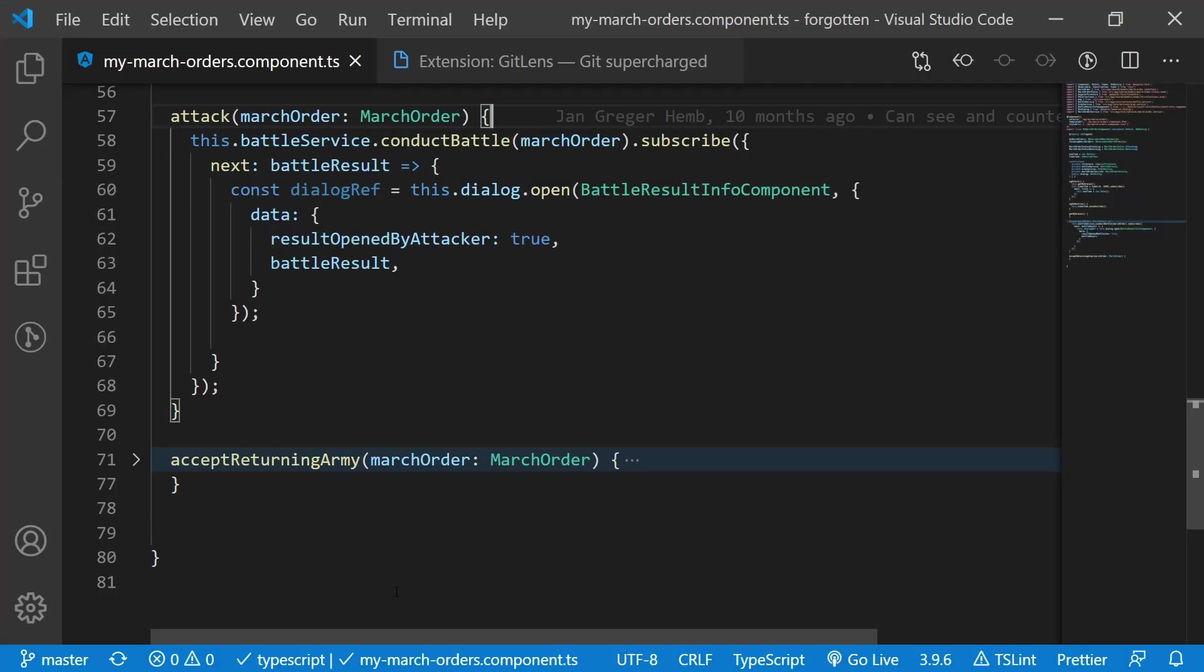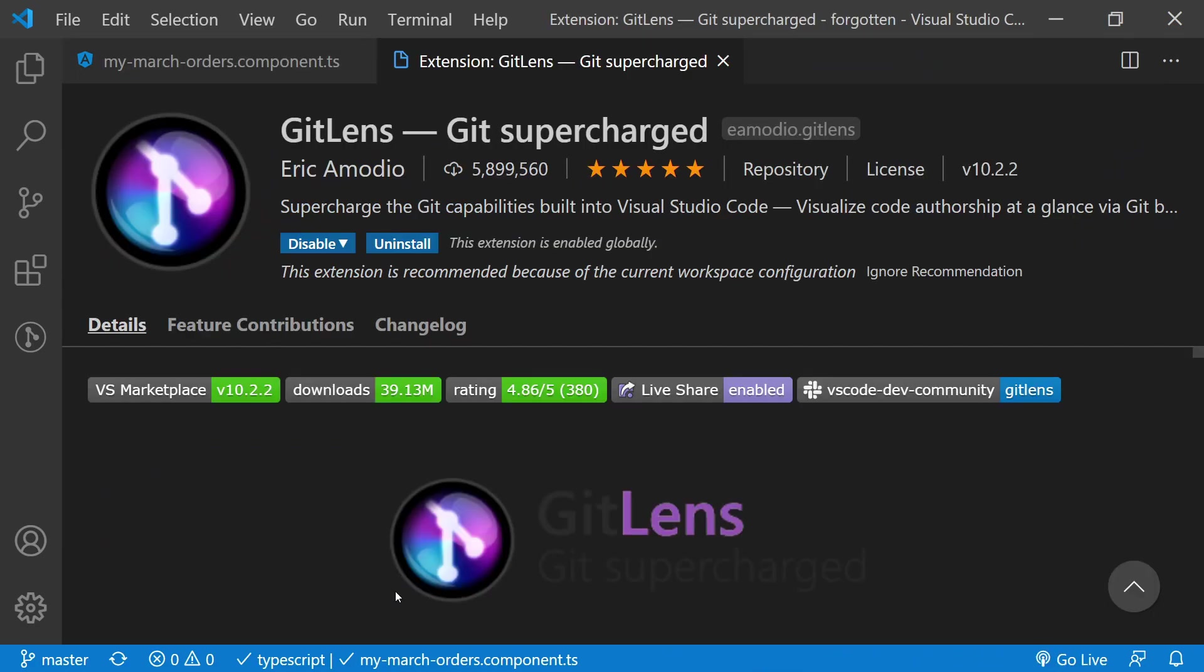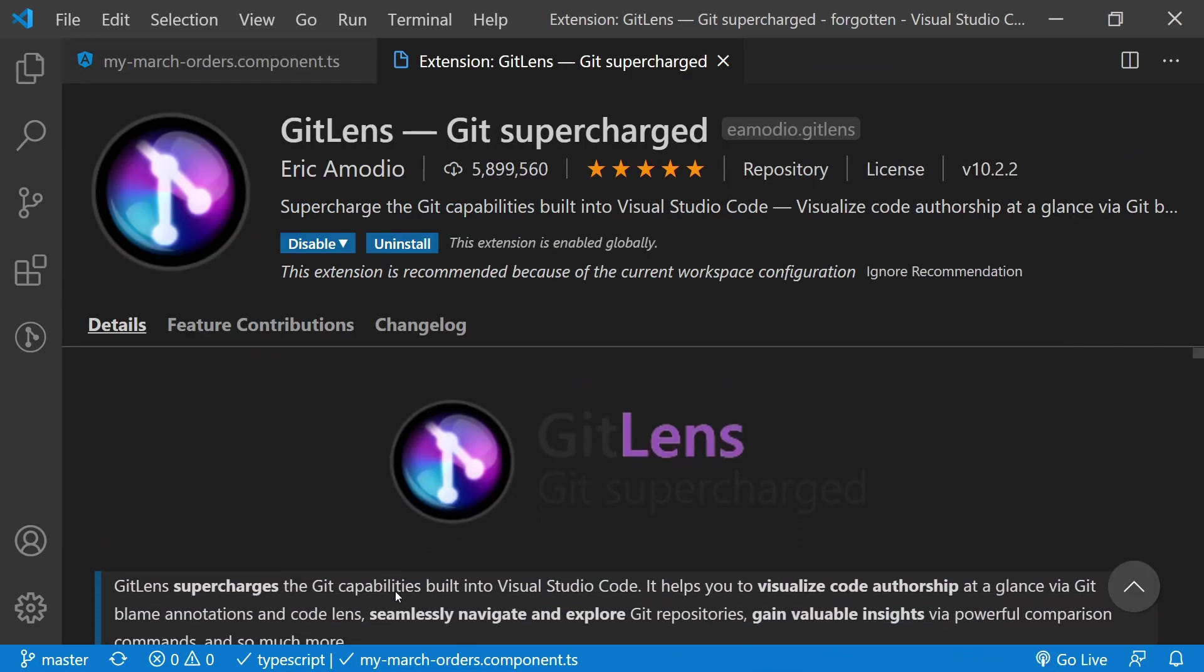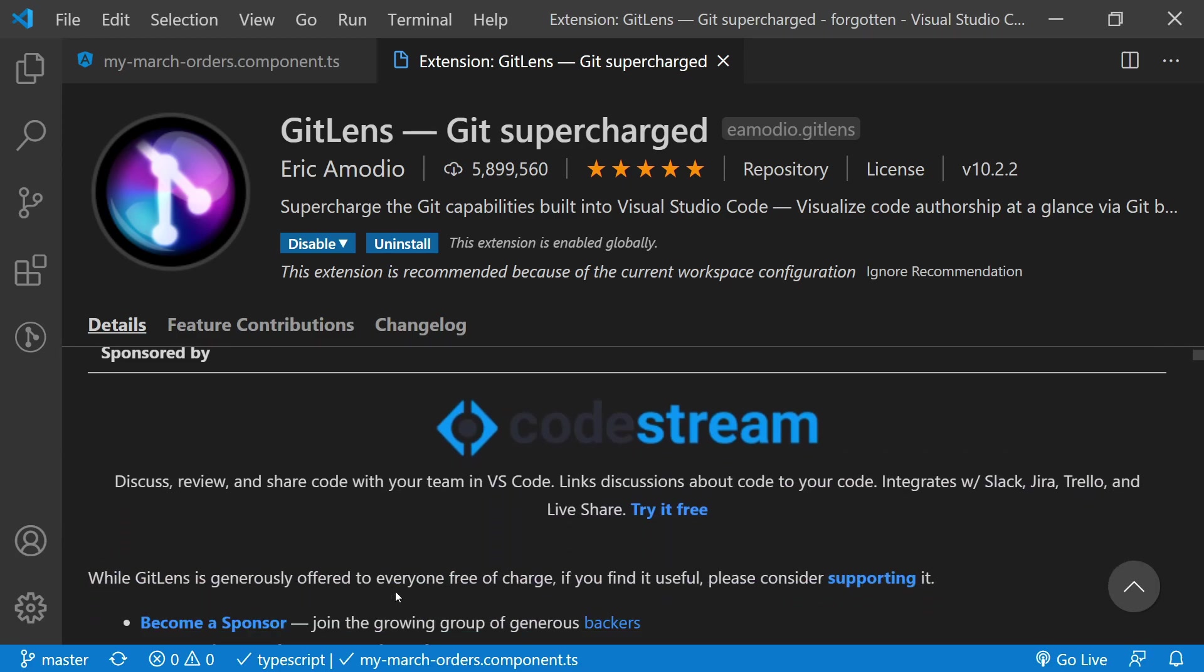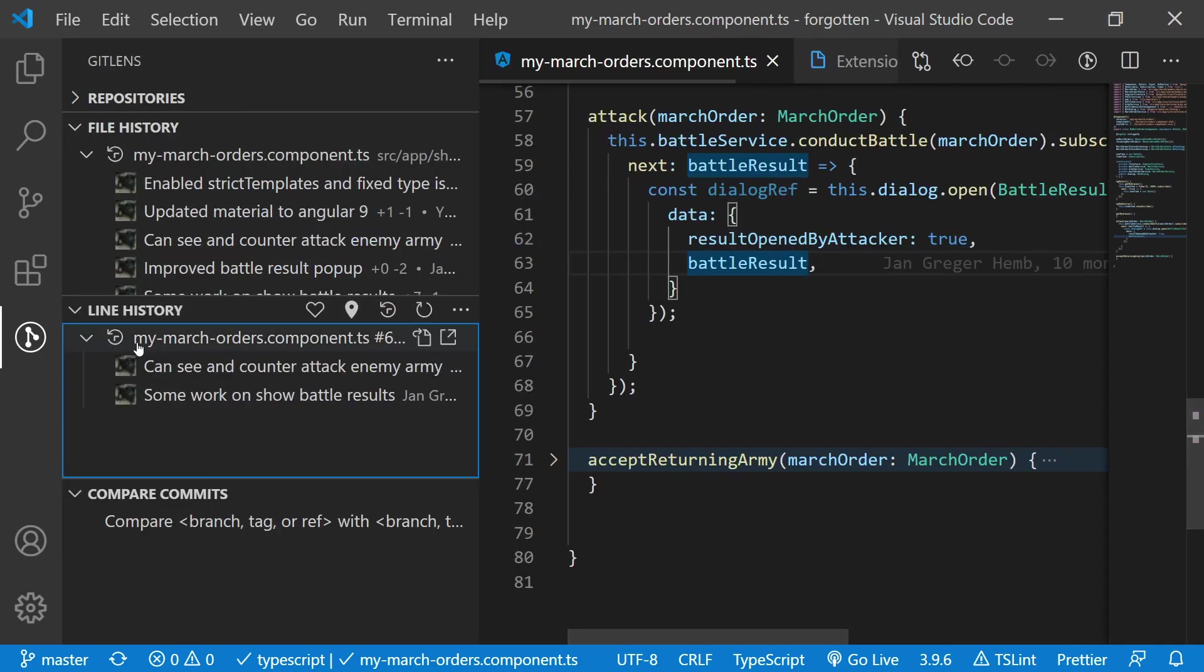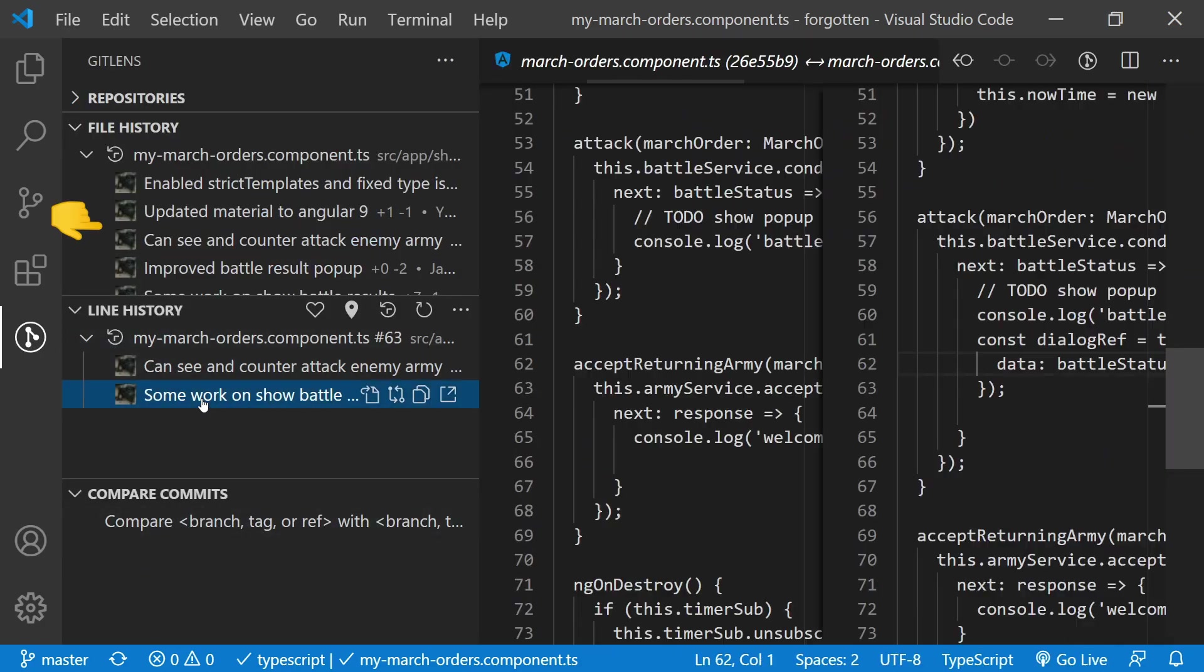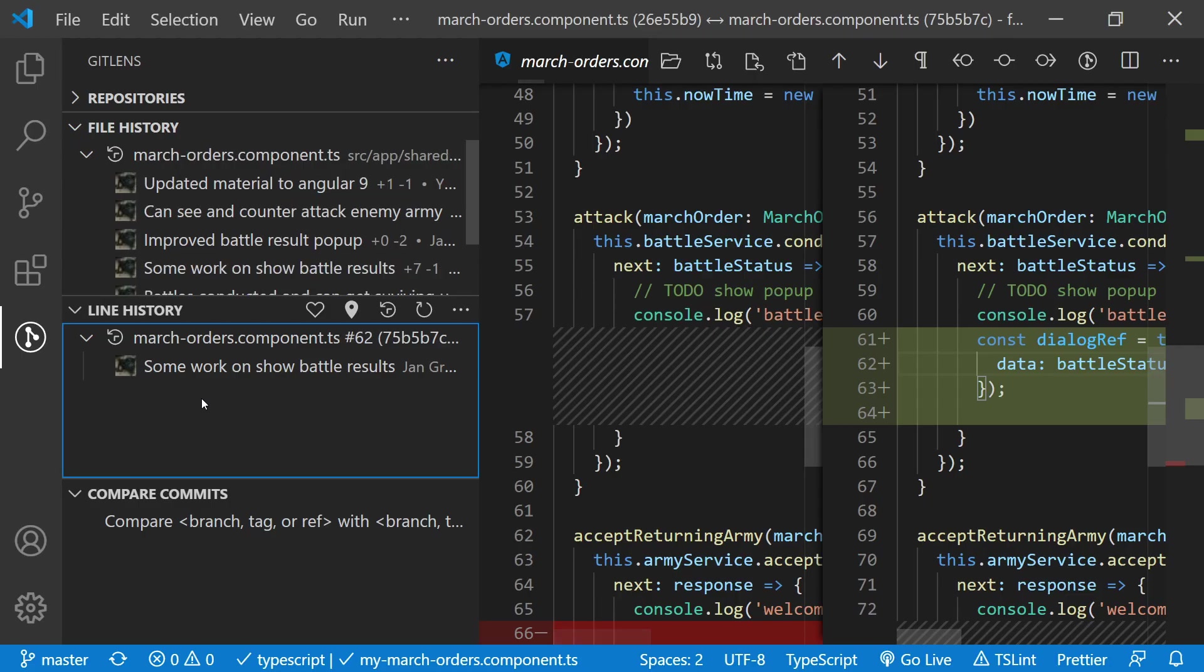VS Code can be improved further with some great plugins. GitLens is the plugin that gives Git in VS Code superpowers. Quickly see who is to blame for any line you are on, usually yourself, and see all previous commits for the line or for the file in one great side panel.